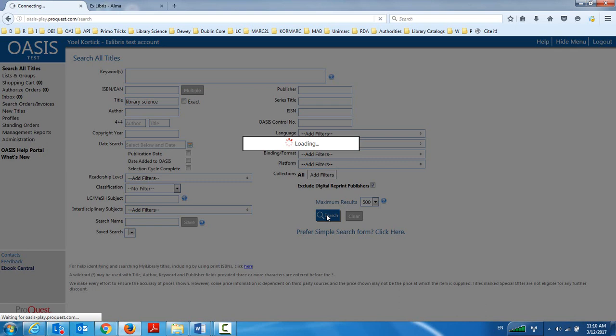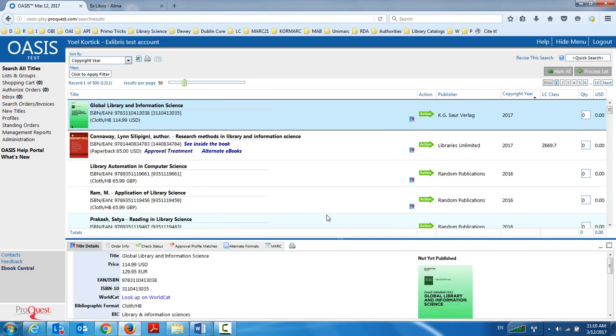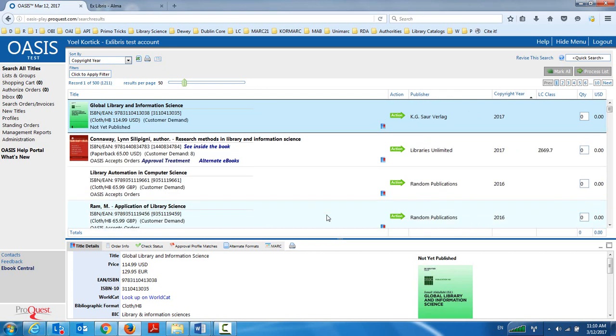So now it's searching the Oasis database. It's not searching anything in Alma. And what I'm doing now essentially is saving me the need to go into Alma and make sure that I have an external search profile to Oasis, find the record, copy certain information in, and here I have my results.